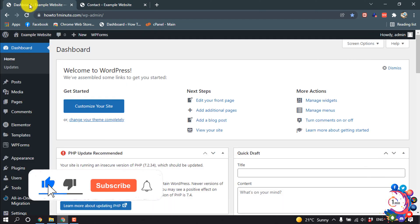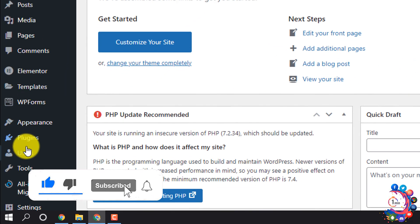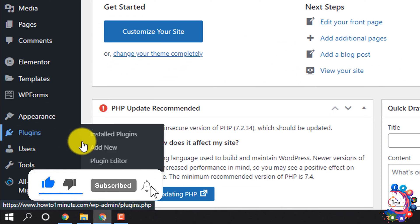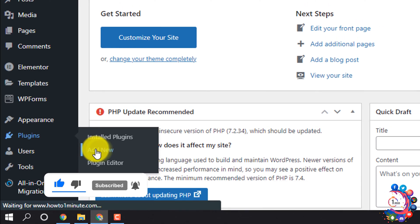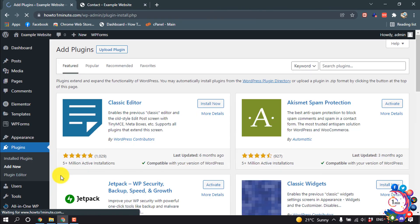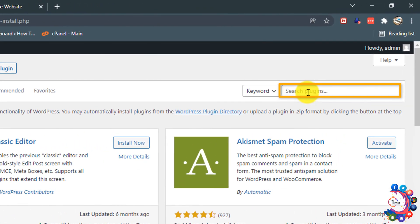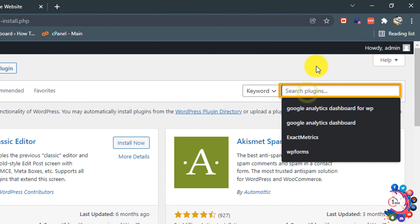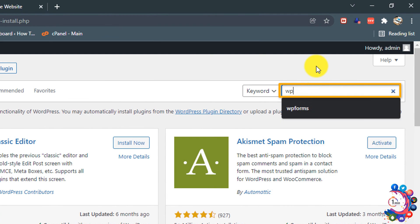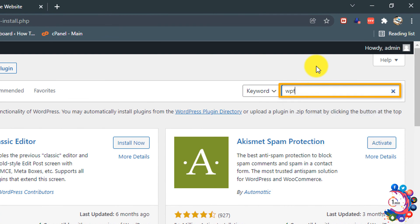Clicking on plugins, add new. And in this search box type here WPForms.